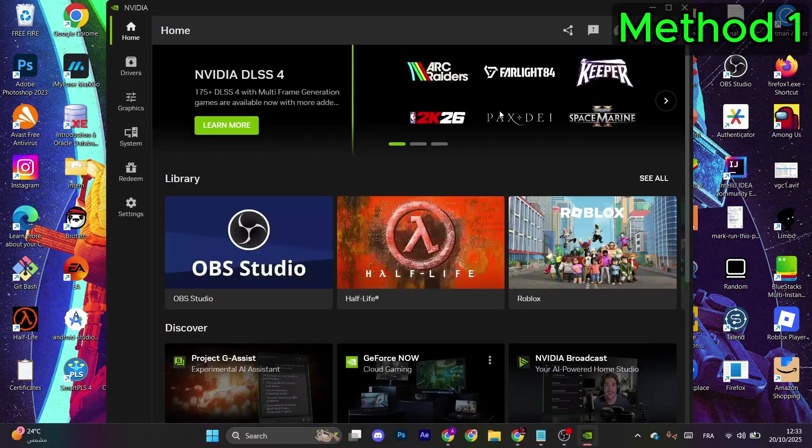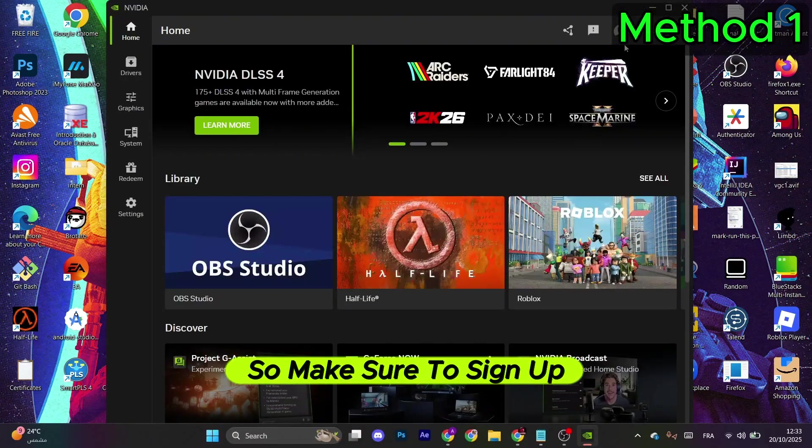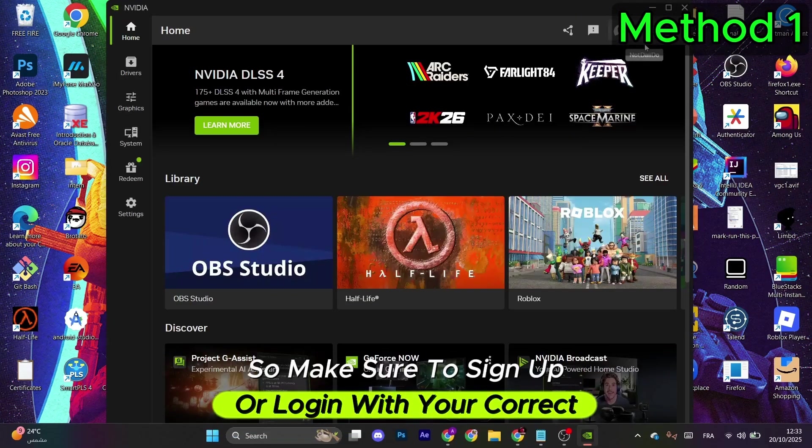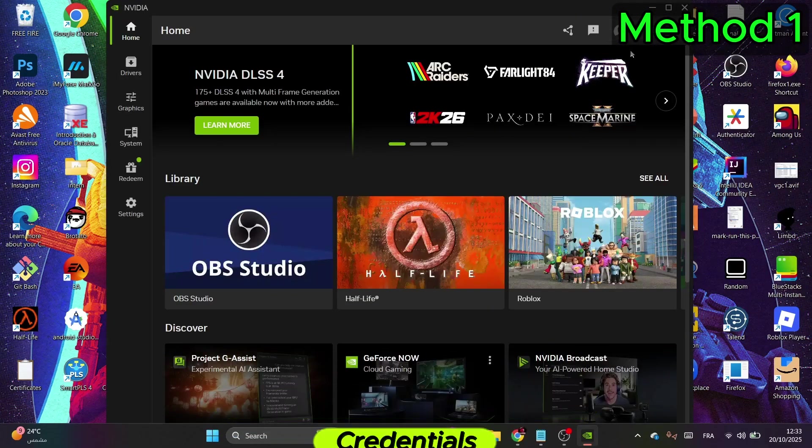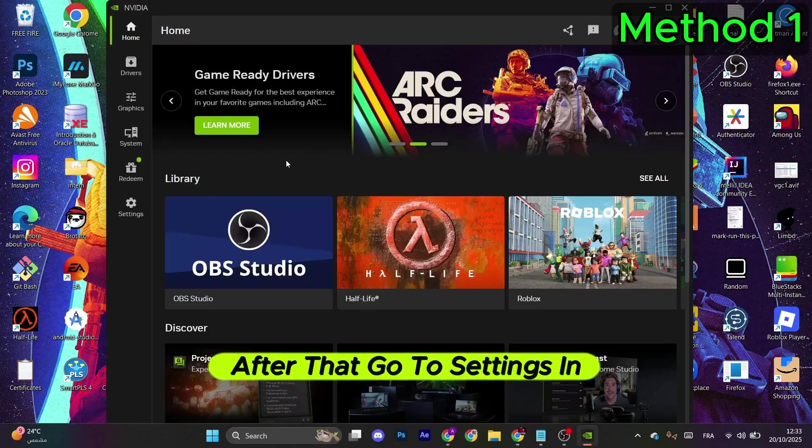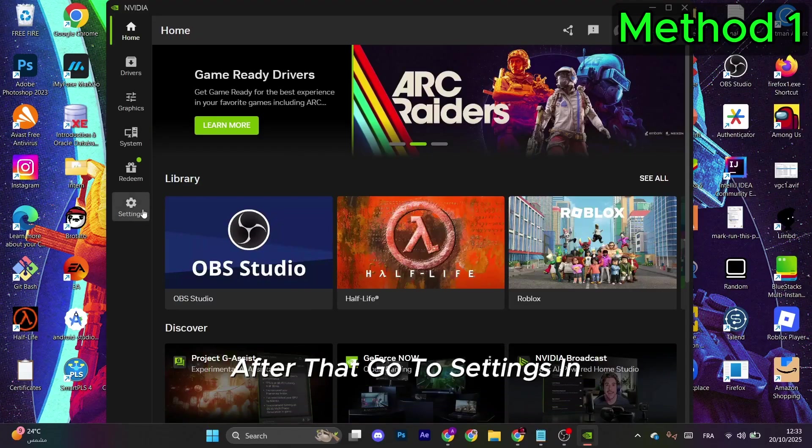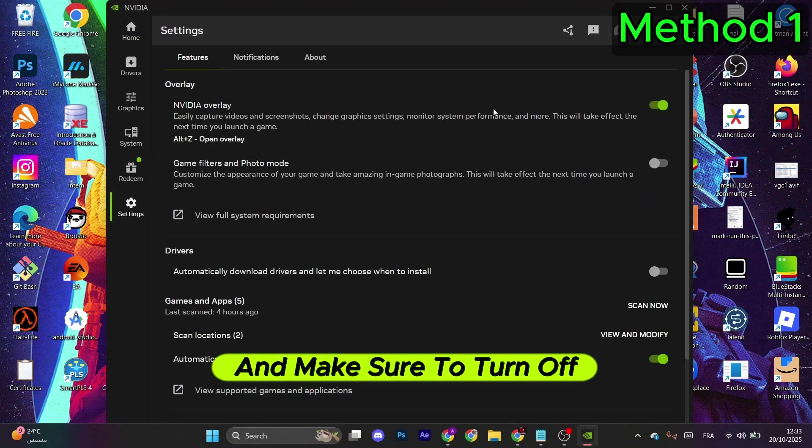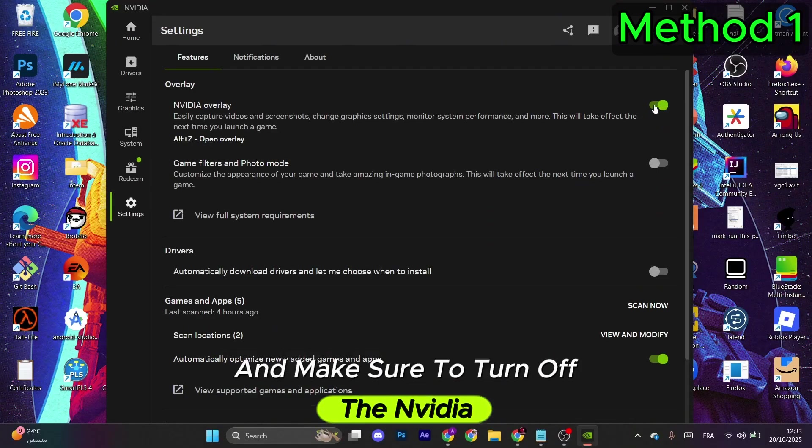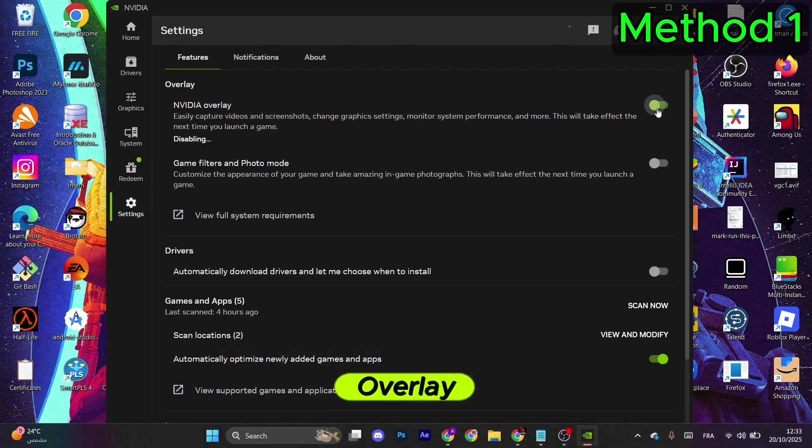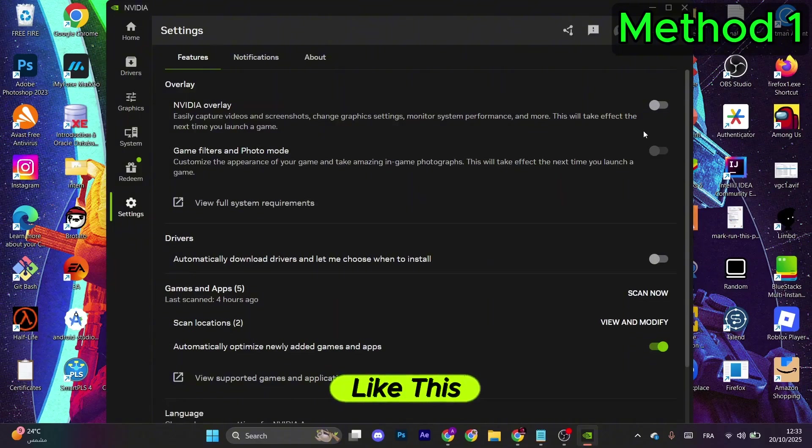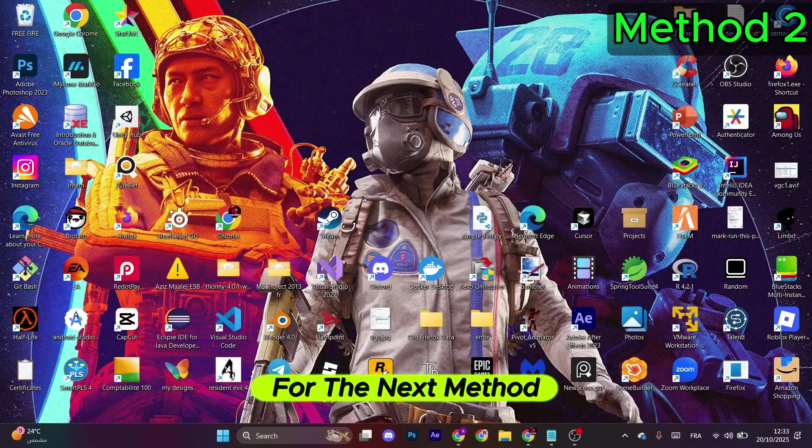Now this will open, so make sure to sign up or login with your correct credentials. After that, go to Settings in the left menu and make sure to turn off the Nvidia Overlay like this.